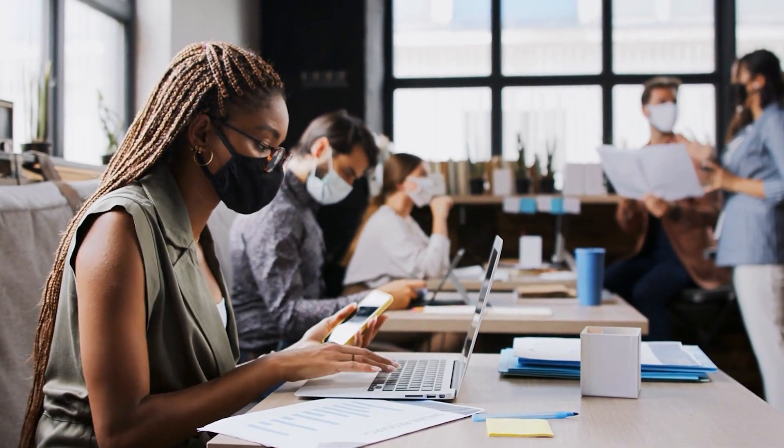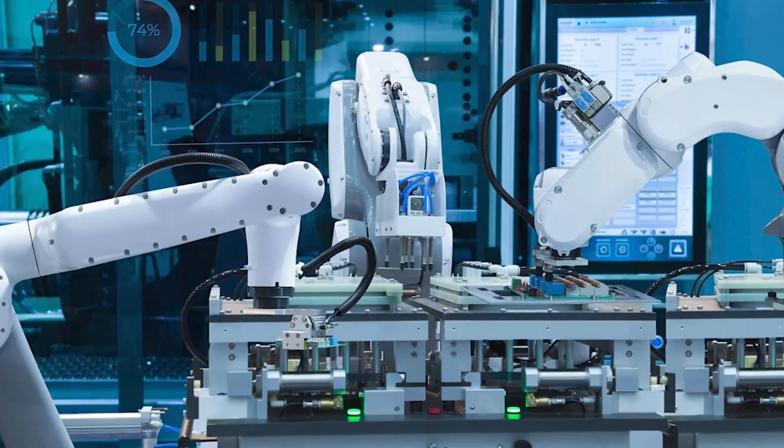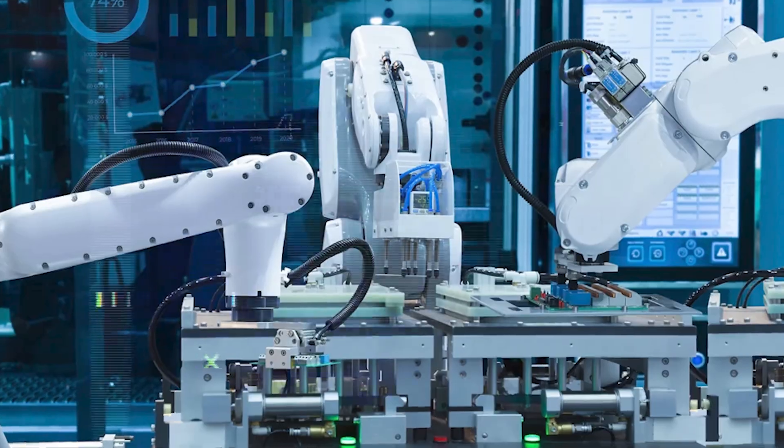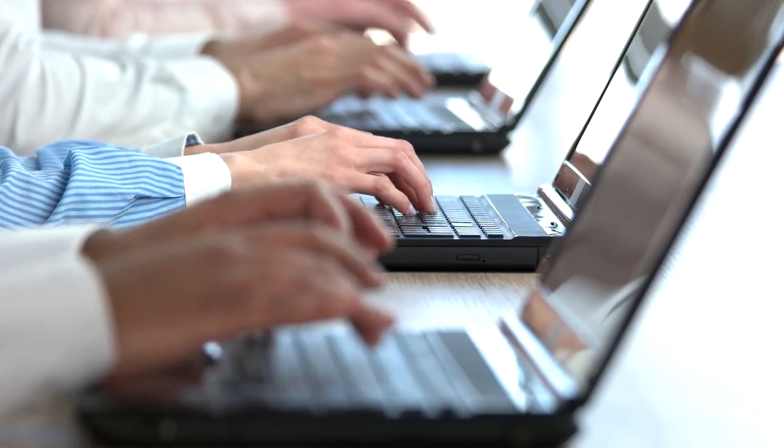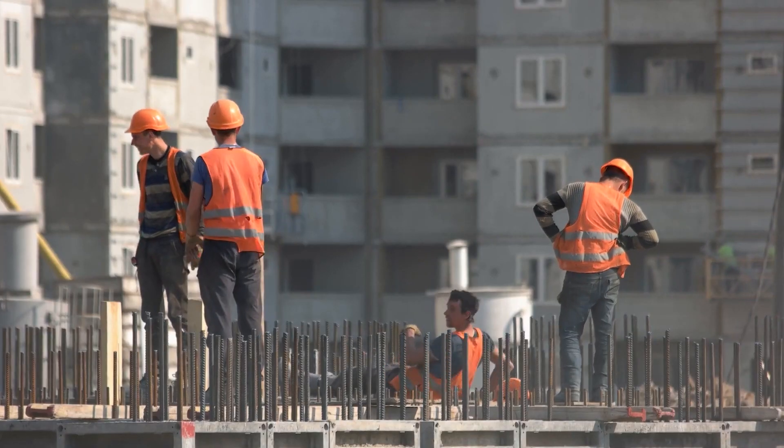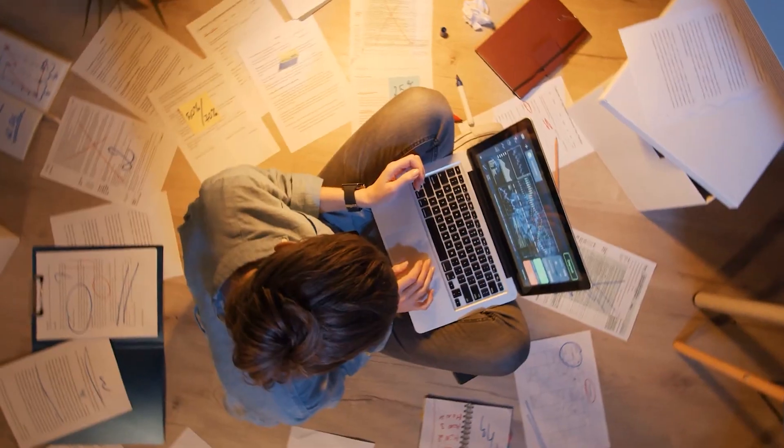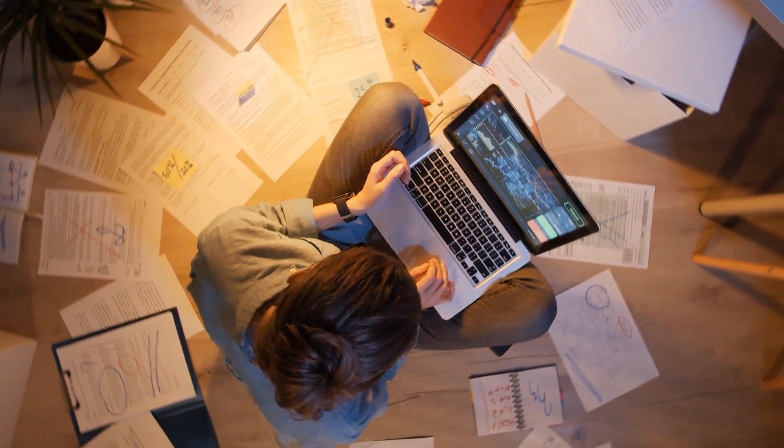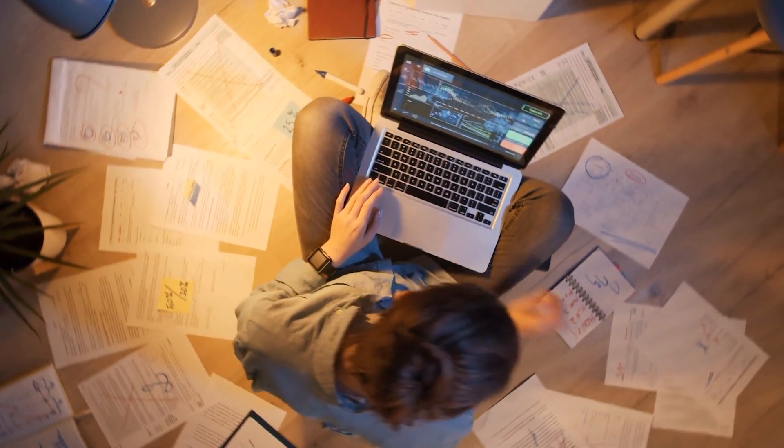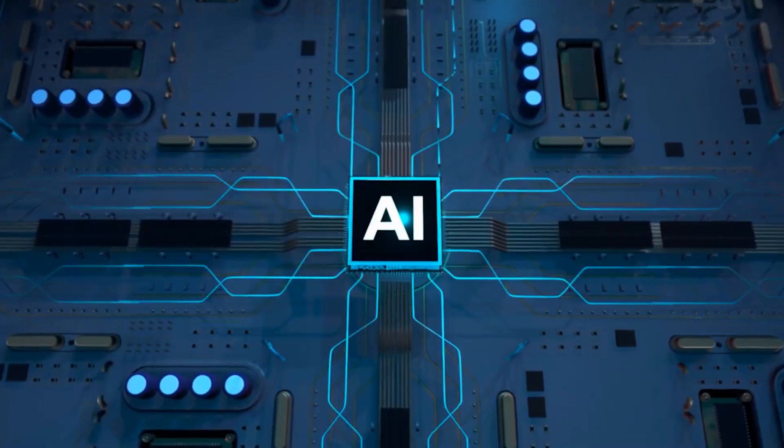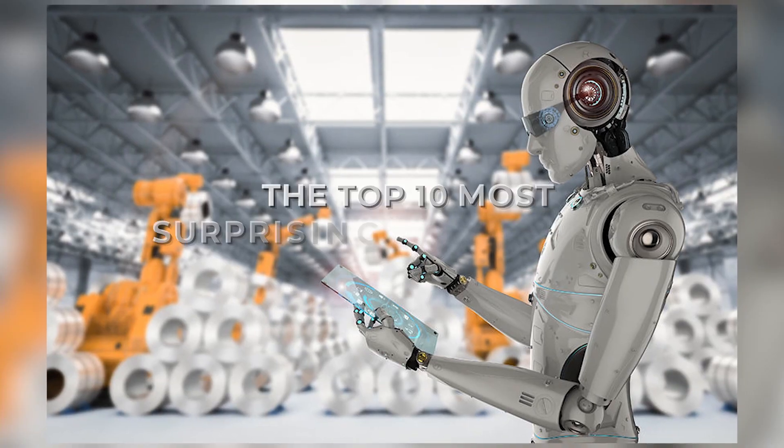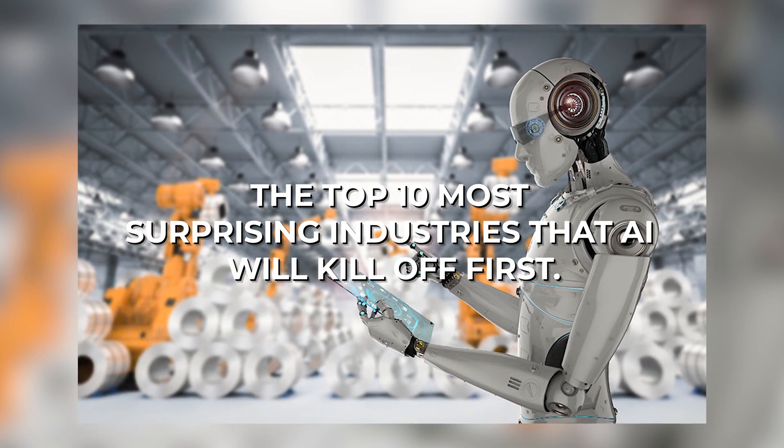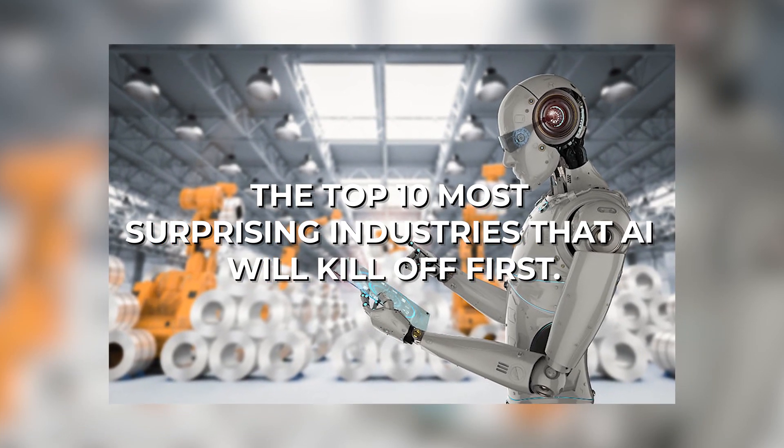Did you know that an astonishing 800 million jobs could be lost to AI by the 2030s? When we think of AI job displacement, it's mostly about blue-collar manual labor jobs, but AI is set to come after some of the most sought-after white-collar jobs too. This begs the question, which jobs? For the answer, let us jump into the top 10 most surprising industries that AI will kill off first.